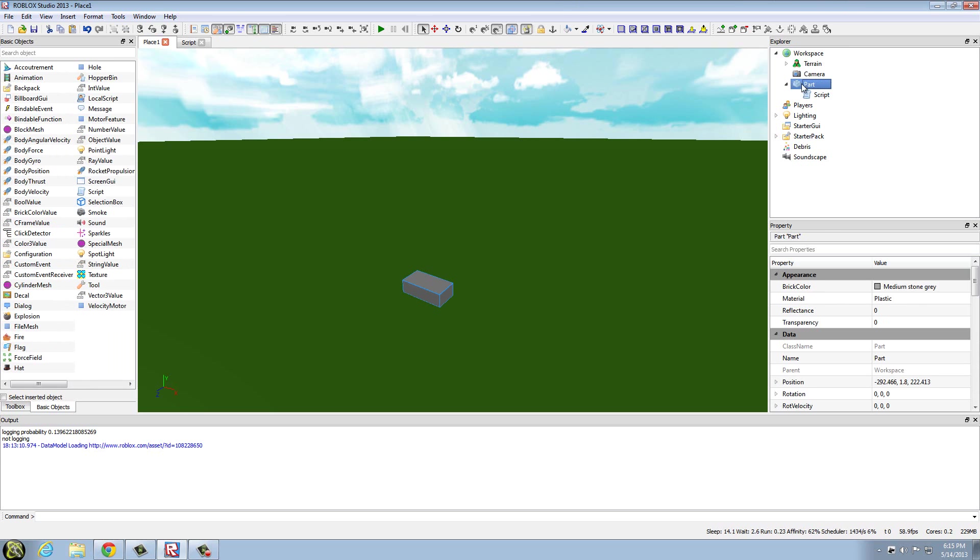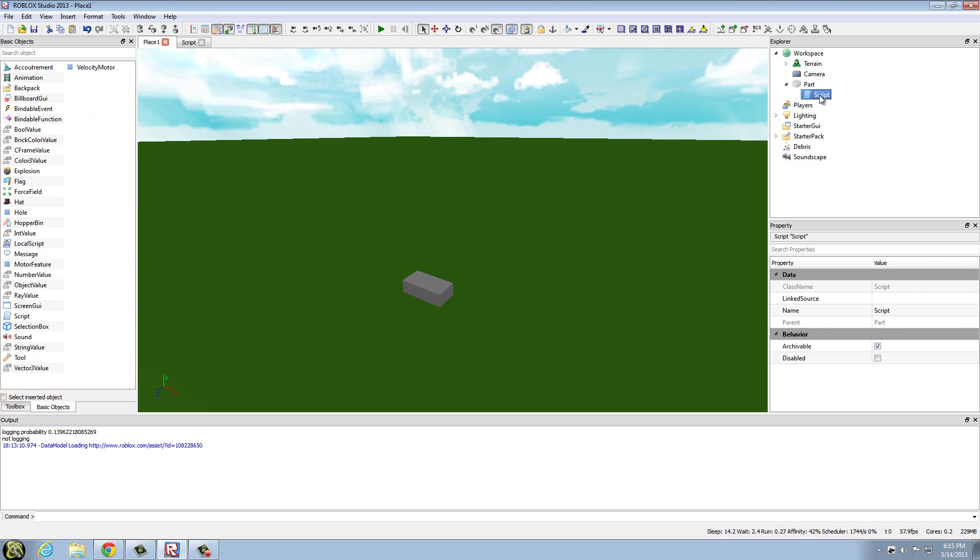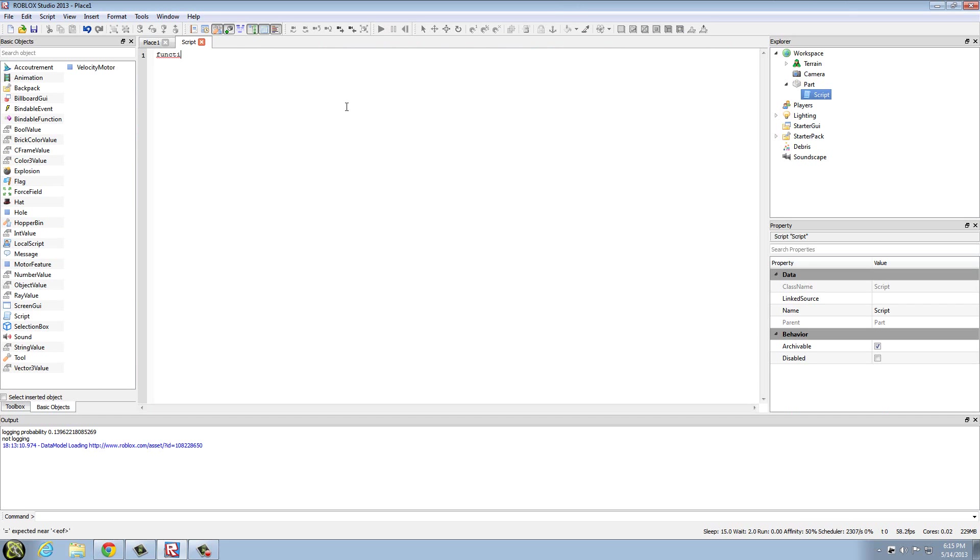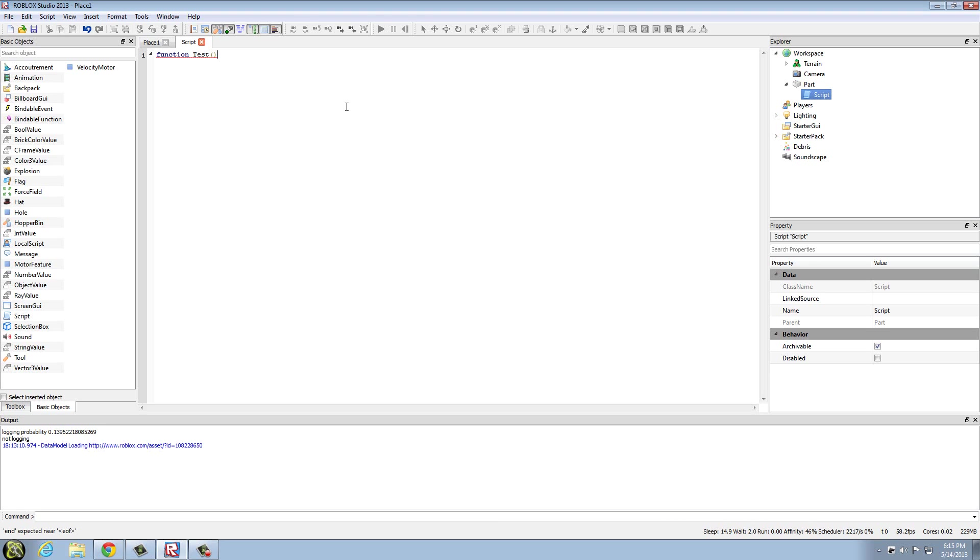Insert a part into workspace, insert a script in that part, and we're going to start off with a regular function. To do a regular function you're going to type function, and the next word is going to be the name of the function. So if you put dog, the function's name is going to be dog. I'm just going to do test.